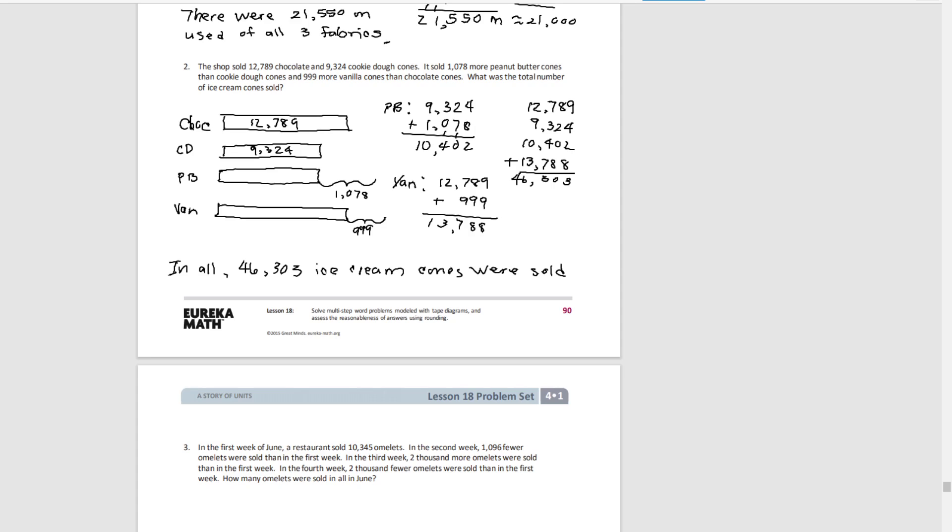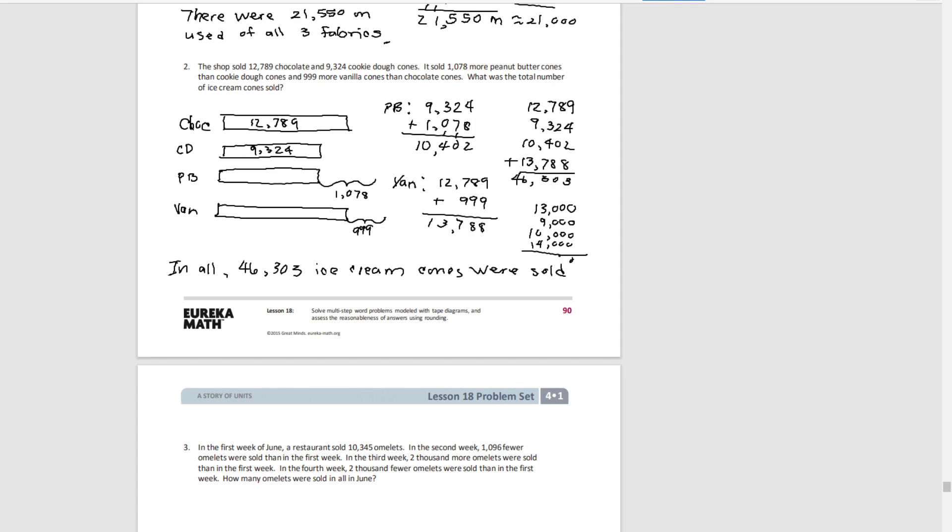And if we do some estimation, chocolate is about 13,000 if we round to the nearest 1,000. Cookie dough is about 9,000. Peanut butter is about 10,000. And vanilla is about 14,000. So if we add those together, we get an estimate of 46,000, which is very close to 46,303. So I can be pretty confident that my calculations are correct.